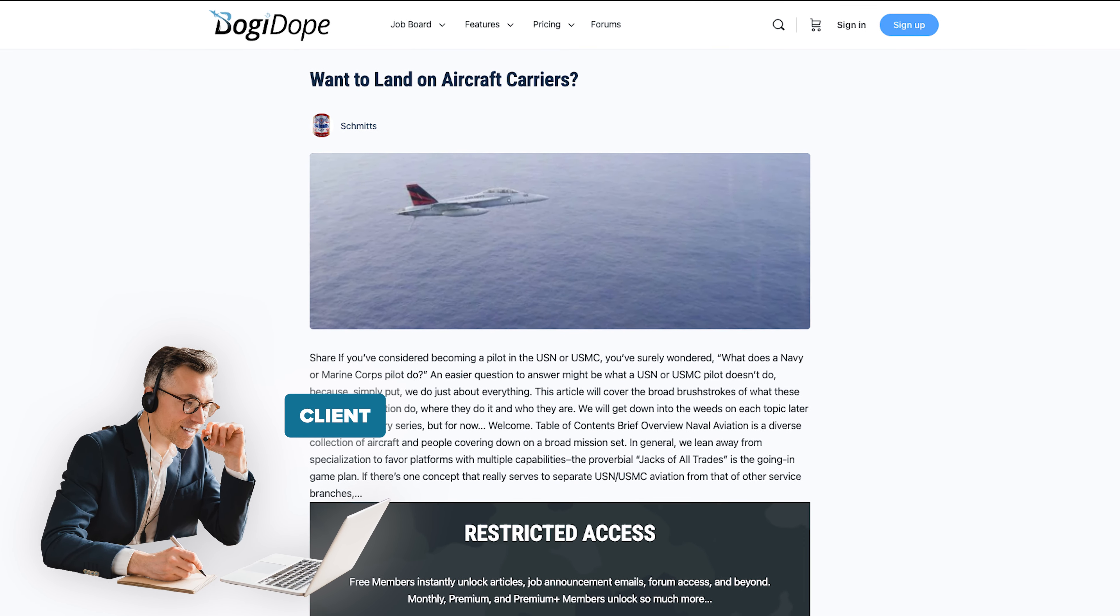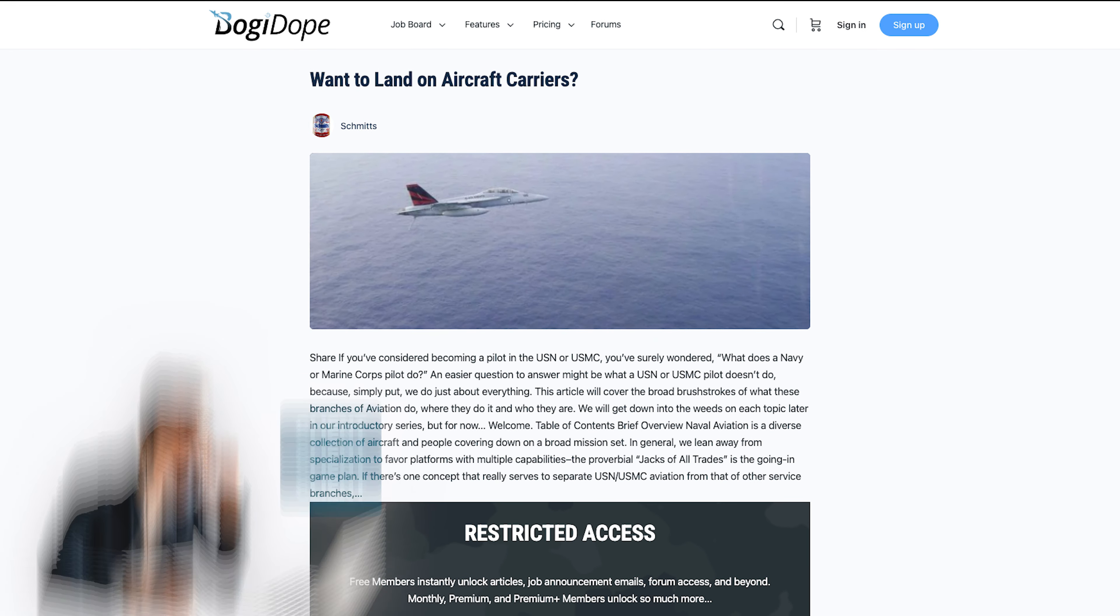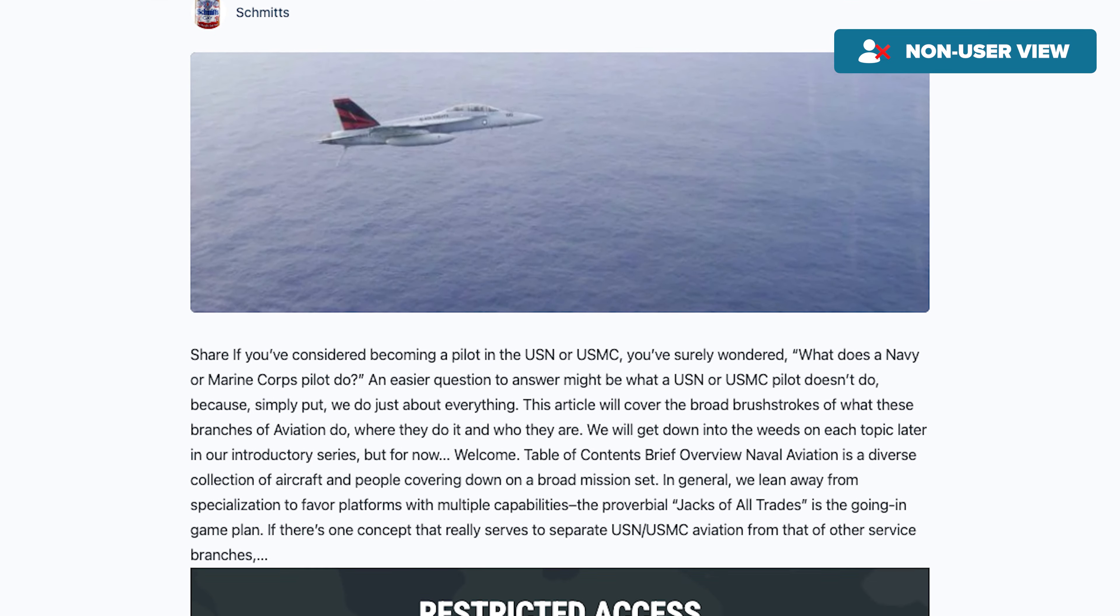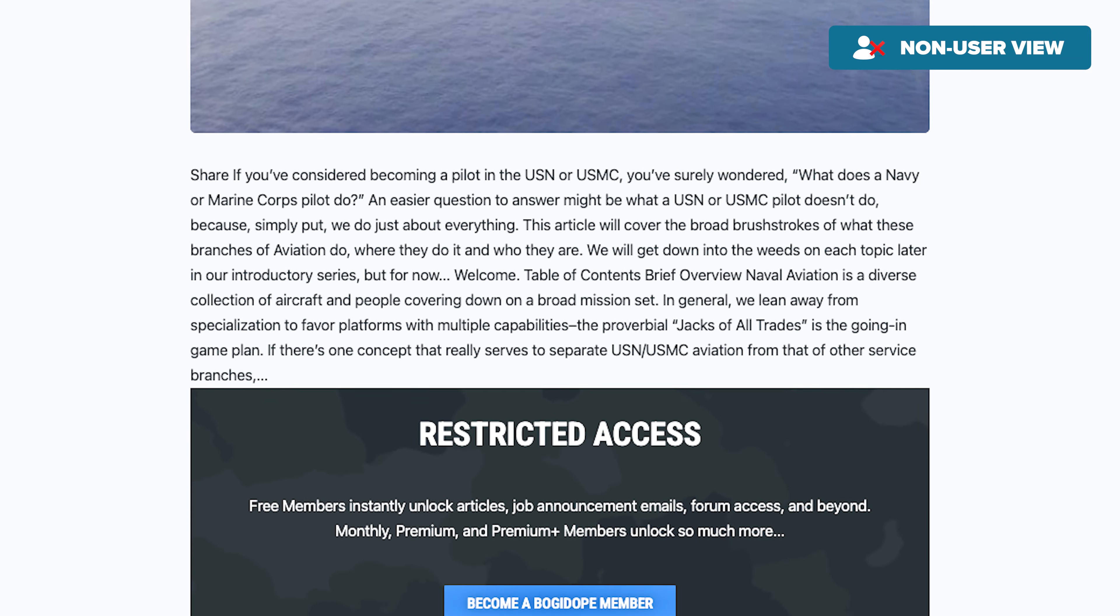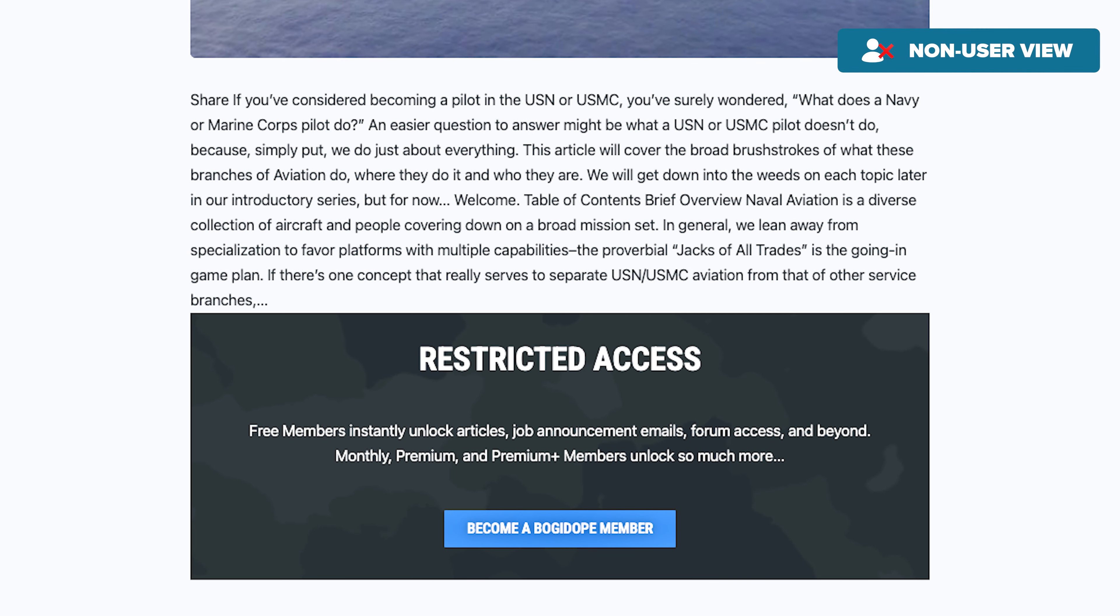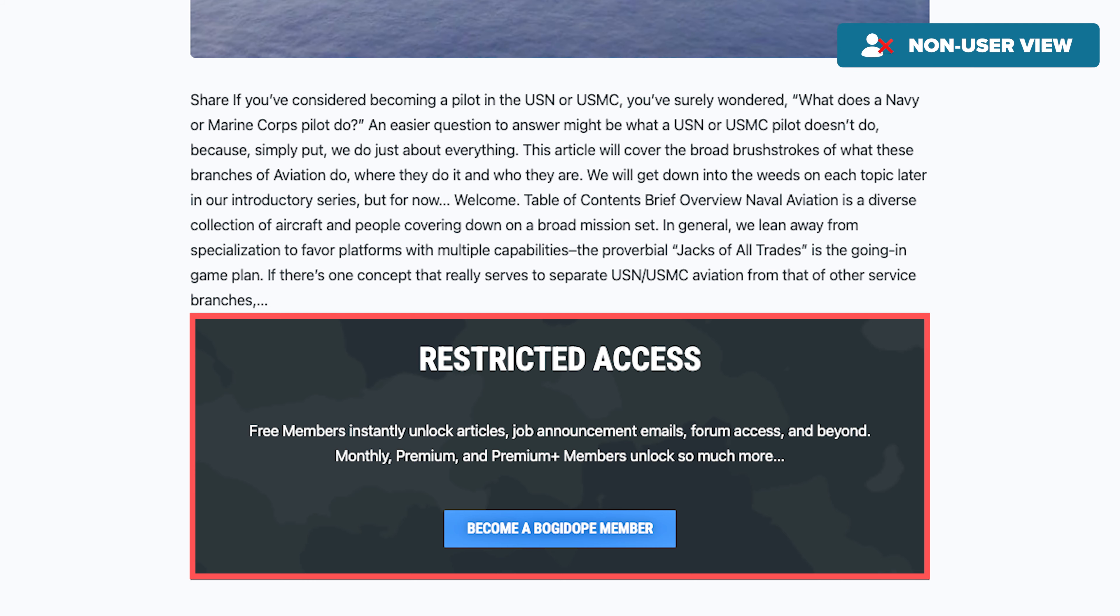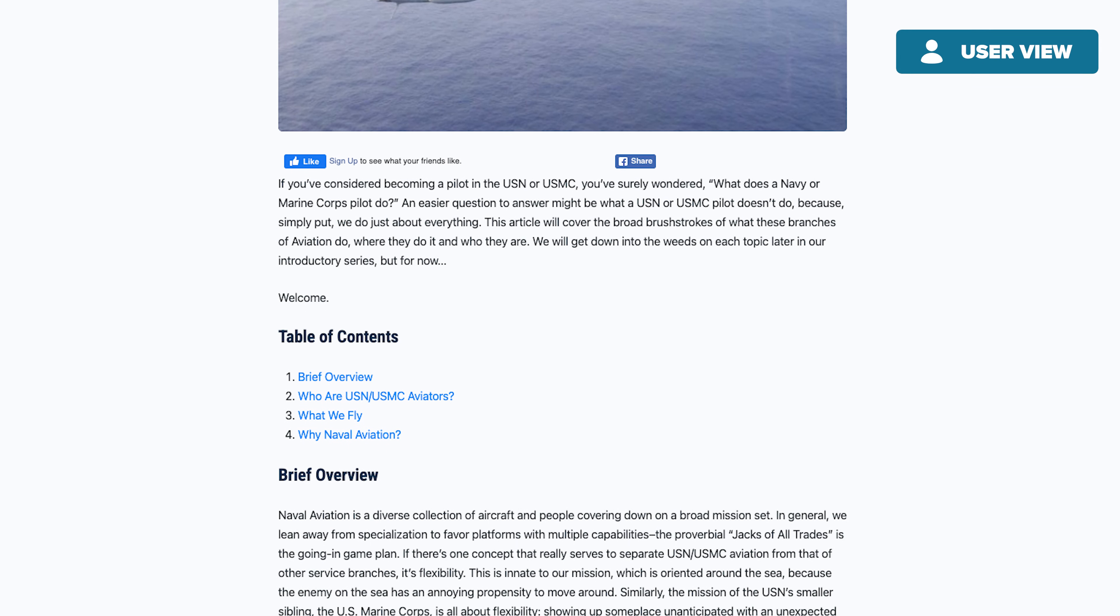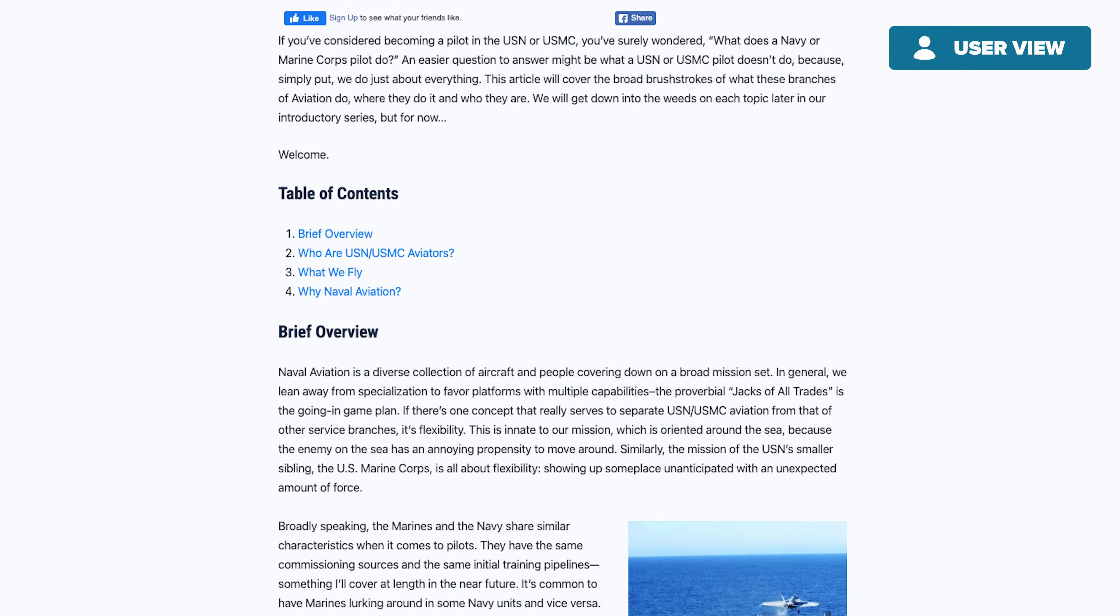The client wants that if the user is not logged in, then they want to limit the content length up to what they see or be able to read. If you're logged in as a user, you can see the full content or article.